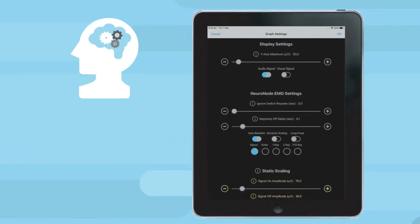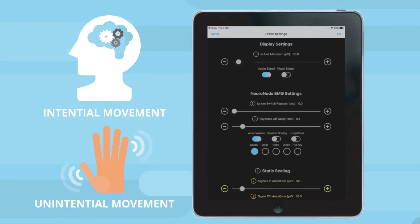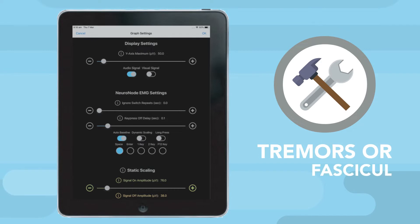Settings in this application can accentuate intentional movement and filter out what is unintentional, making it a uniquely customizable solution for users with tremors or fasciculation.